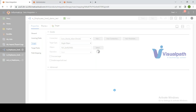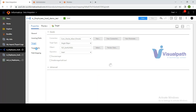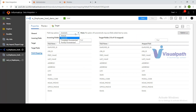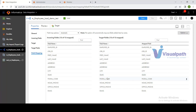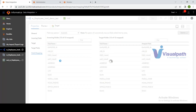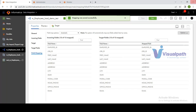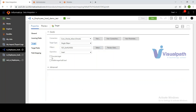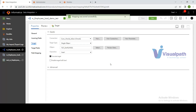In the Field Mapping section, options include Automatic, Manual, Completely Parameterized, and Partially Parameterized. Automatic is the default — it maps fields based on the chronological order of column names. To truncate existing data in the target before loading, go to Target settings, check 'Truncate Target,' and save. The mapping is saved.